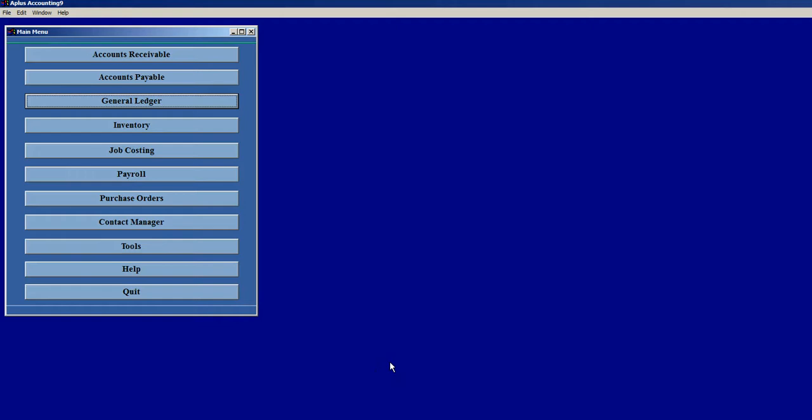This is a training video on APLUS Accounting 9. APLUS Accounting can be downloaded from a large number of different websites, one of them being ResortSoftware.biz.